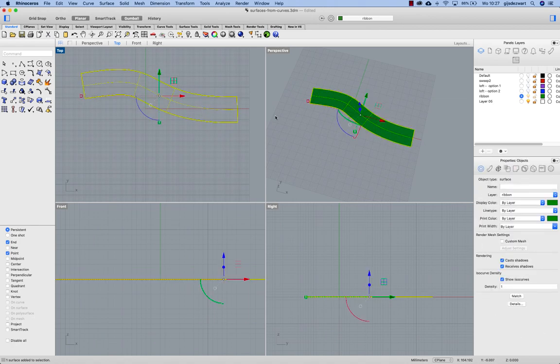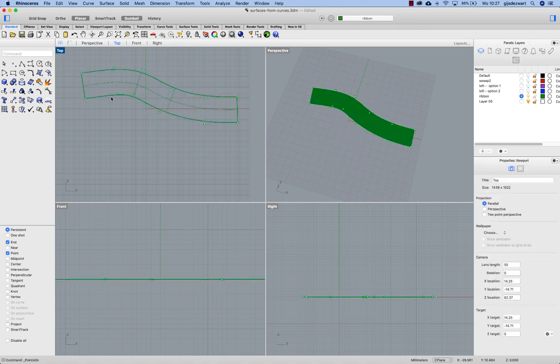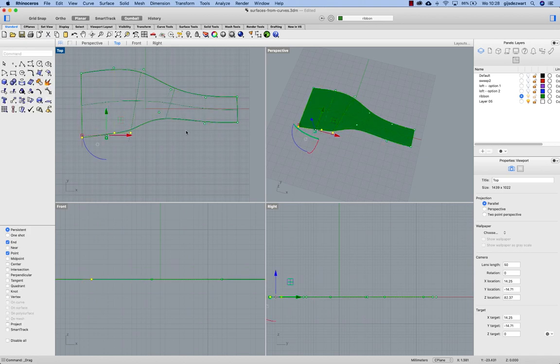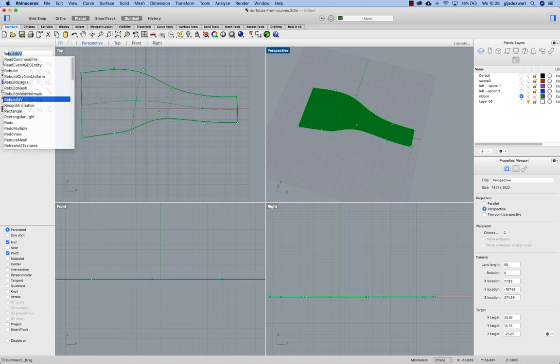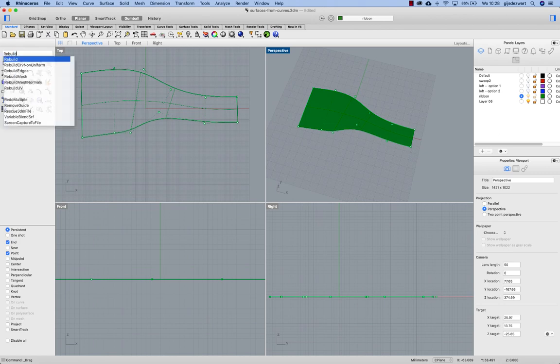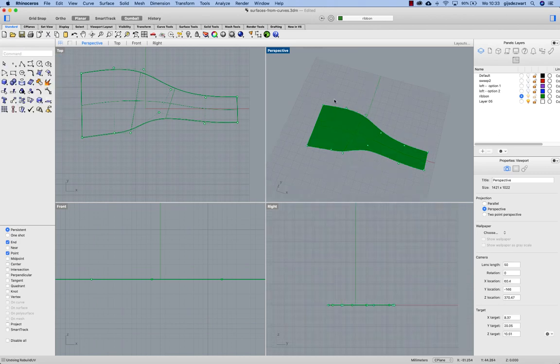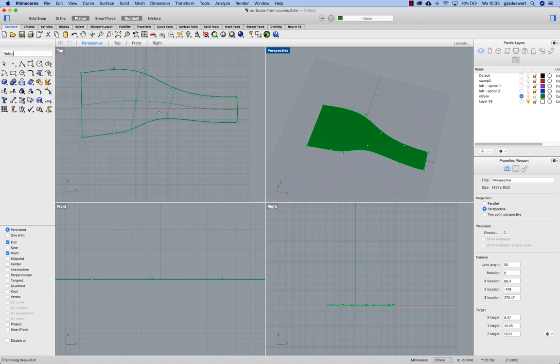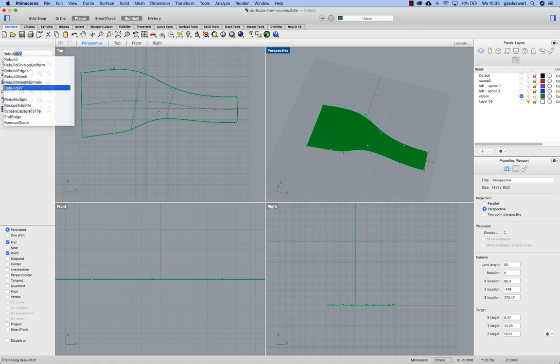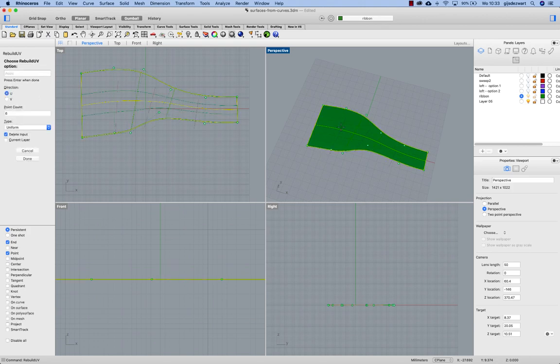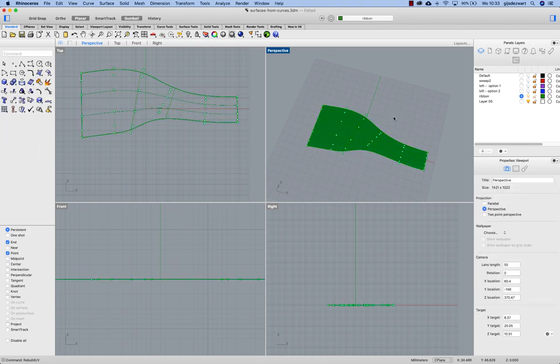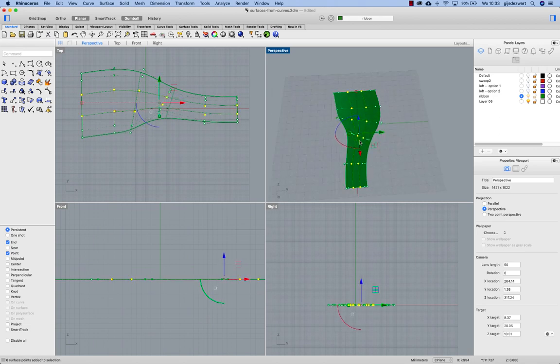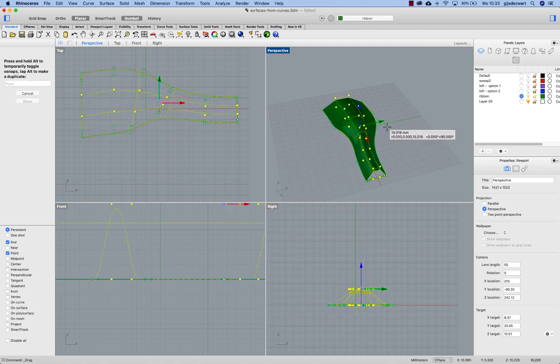If I would want to transform this again I could do that by transforming points followed by rebuild UV. Six control points in the U-direction. And then again I can start transforming control points.